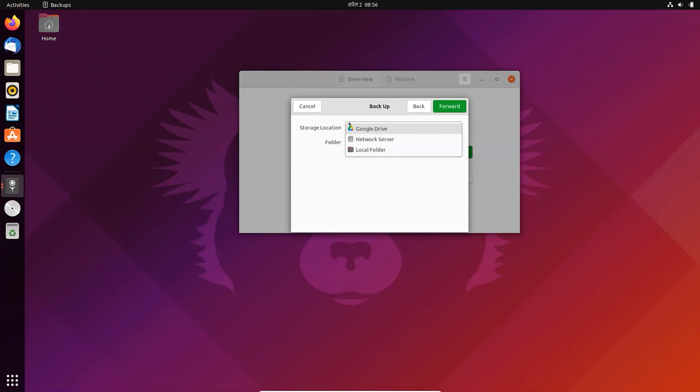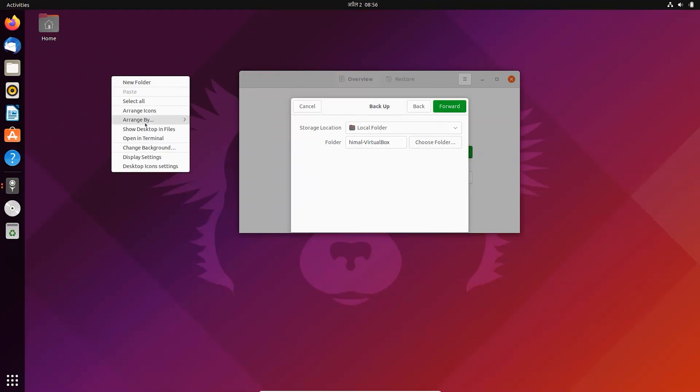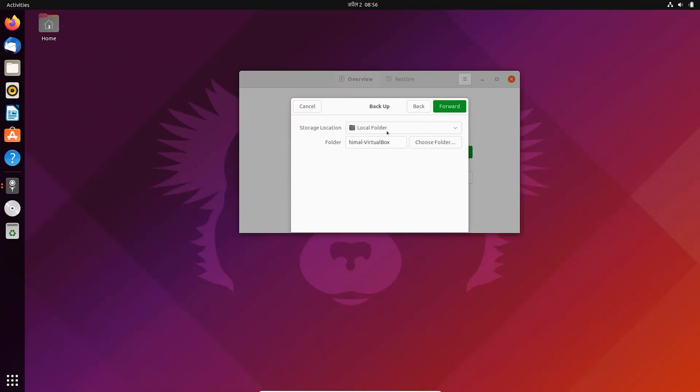You can backup your files to Google Drive, or you can create or select a directory in which you want to store the backup. Let me create a folder to store my backup.